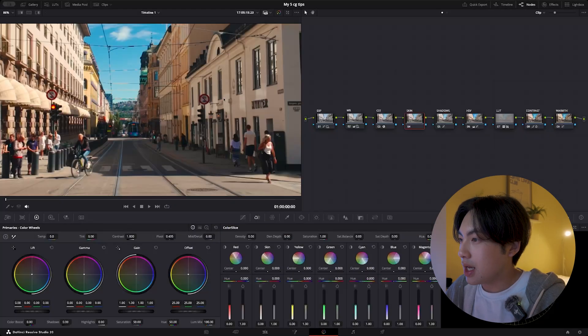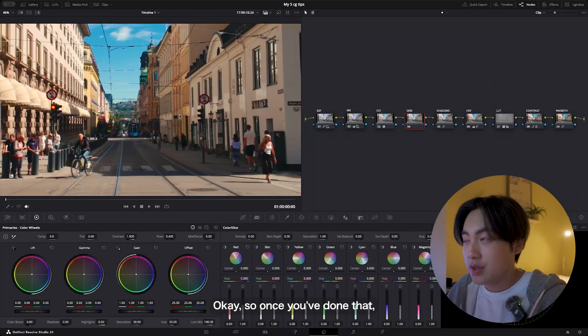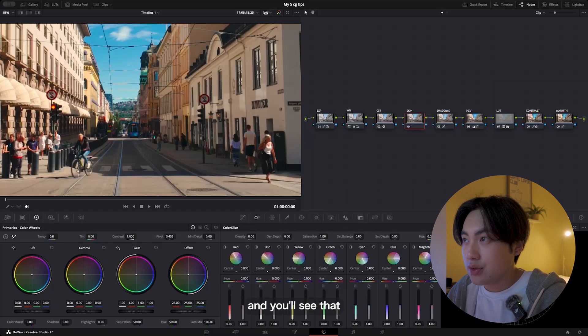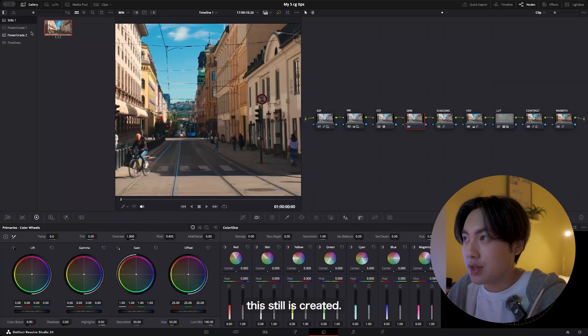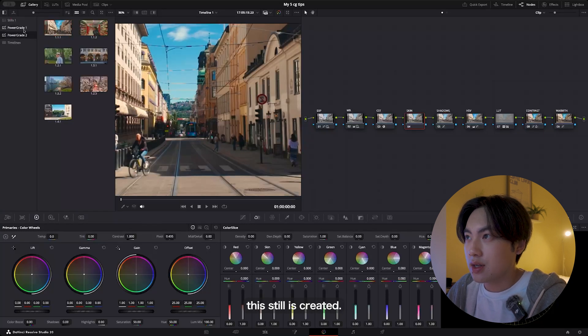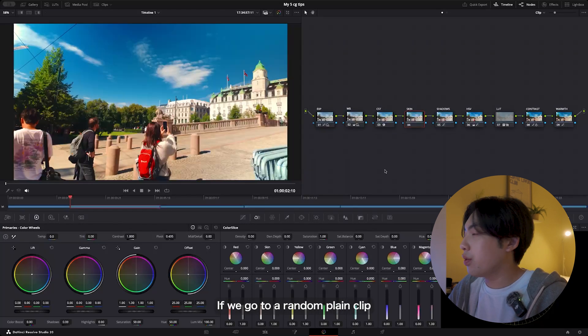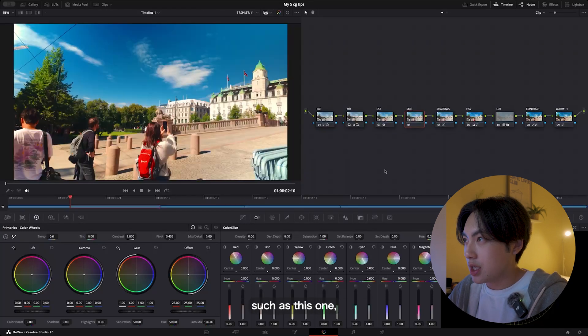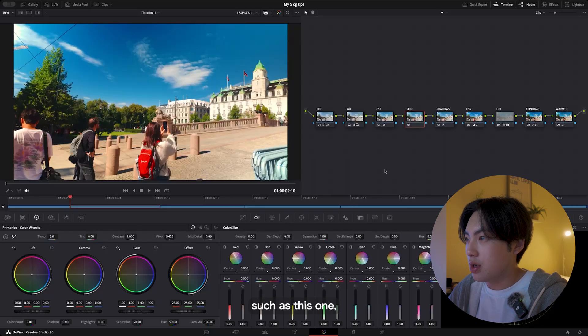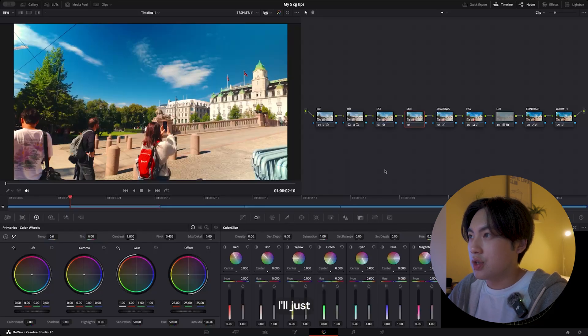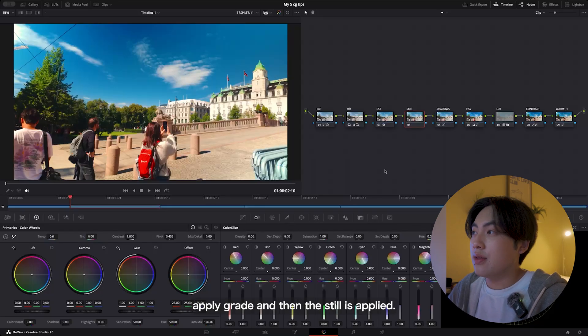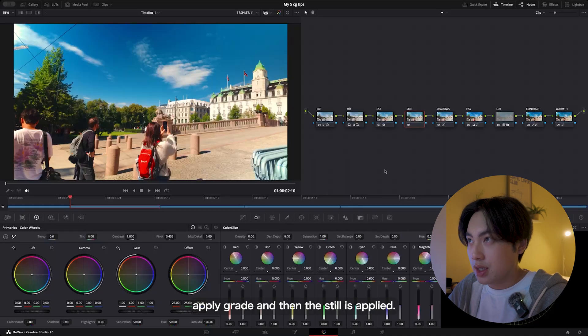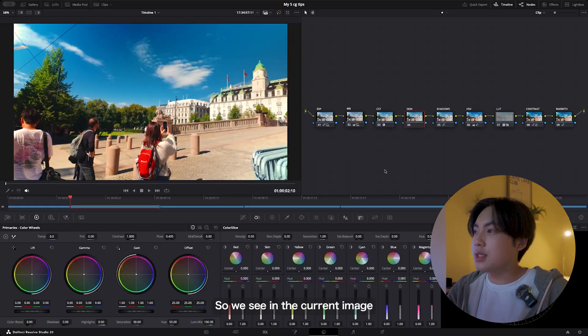Once you've done that, go to your gallery and you'll see that this still is created. If we go to a random plane clip such as this one, I'll just apply grade and then the still is applied.